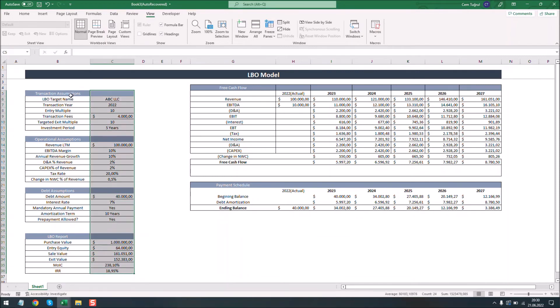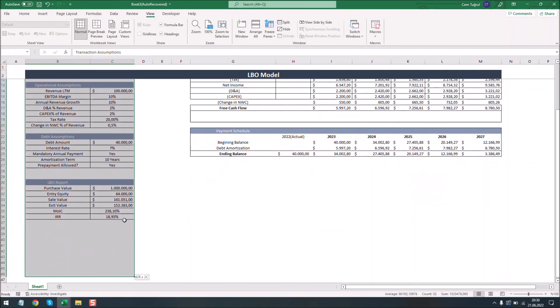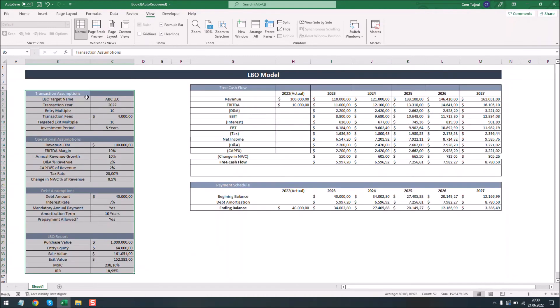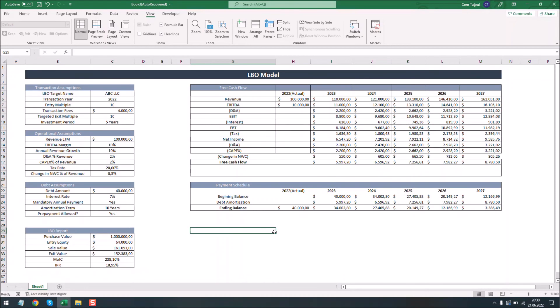We can also align the charts here for a better look. Now that we are done with the tables, we can add a chart that shows the free cash flow.